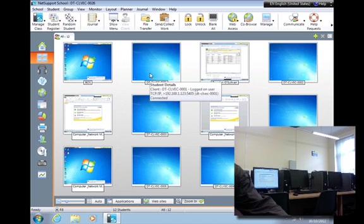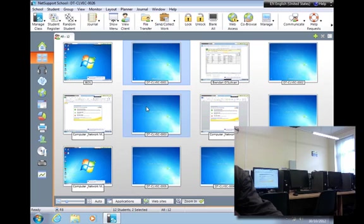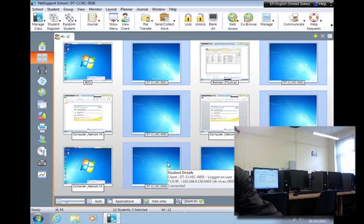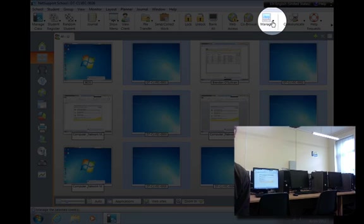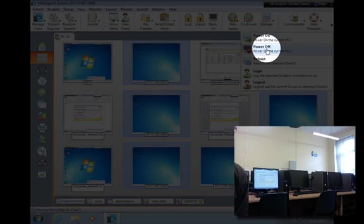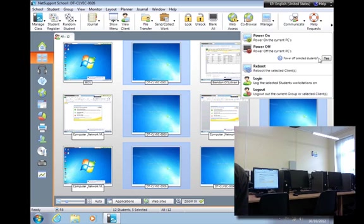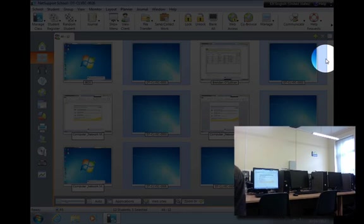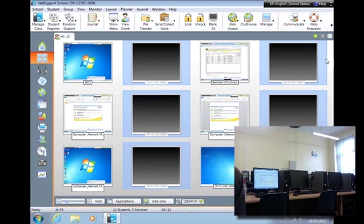If they're not going to be used during the lesson, you could easily just hold down the control key and click on these individually, and use the manage button here to power those off if they're not being used during the lesson. You can confirm that you wish to power off, and you should see them disappearing from your view here.